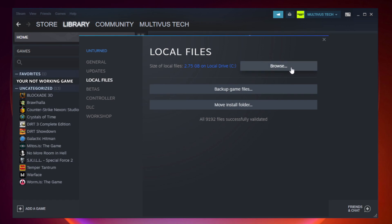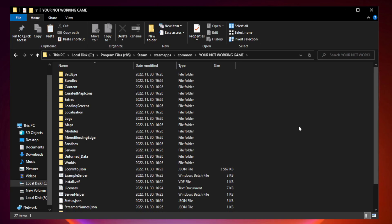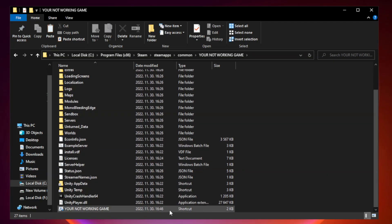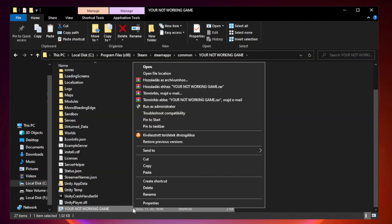Click browse. Right click your not working game application and click properties.